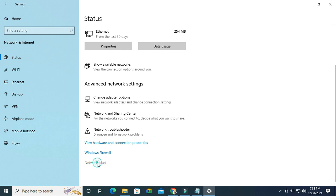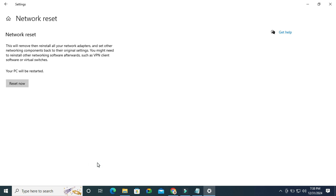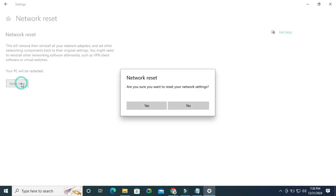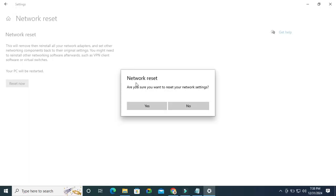You will find a button 'Reset now'. Please note, your PC will be restarted. Just click on Reset now, and then a notification will appear: 'Are you sure you want to reset your network settings?' Click on Yes.